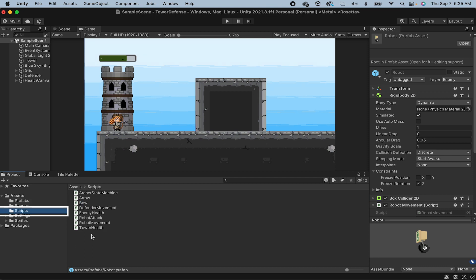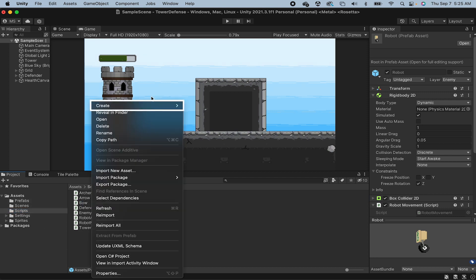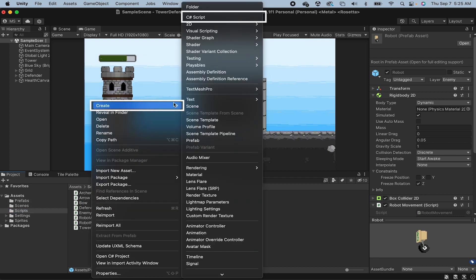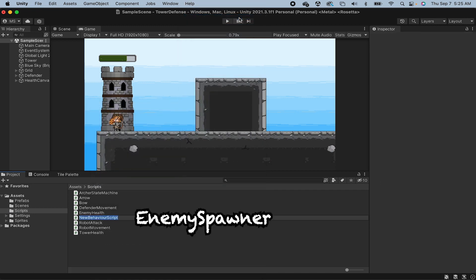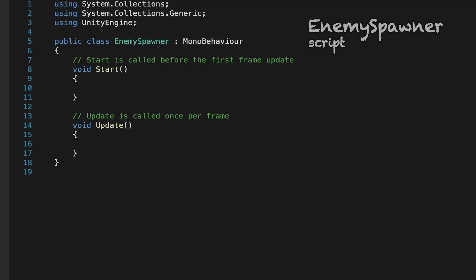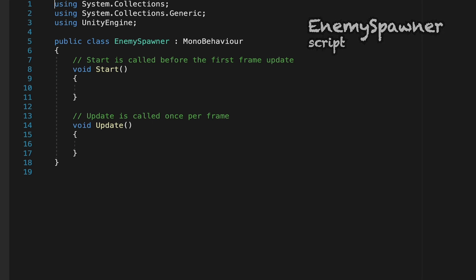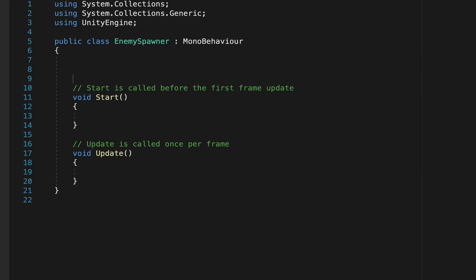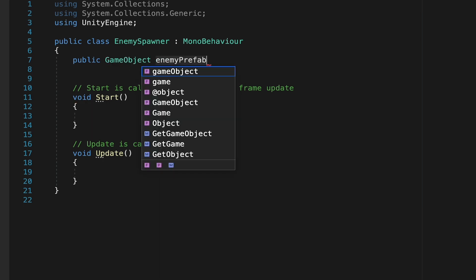So let's head to our scripts where we can create a new C sharp script. I'm going to call this one enemy spawner. So I think it probably goes without saying that in order to spawn enemies, our script is going to need to know what enemies we're spawning. So let's head up to the top where we declare our variables. We're just going to make a public game object reference and we'll call this one enemy prefab.